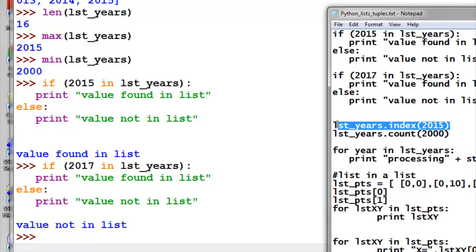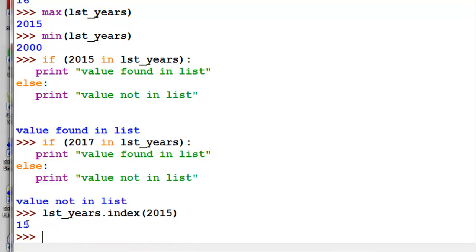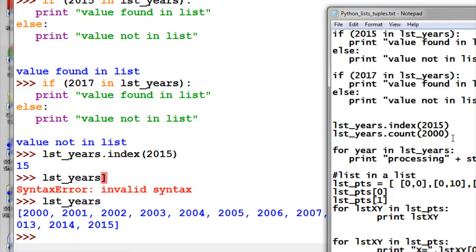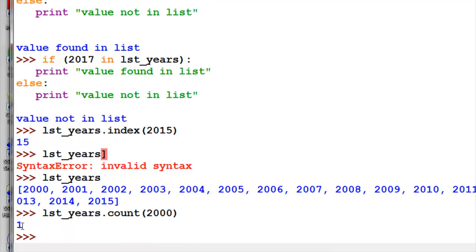We could also ask for the position of some value in the list. Where is 2015 in our list? It's item number 15. Looking at the list, item 0 through item 15 is the last item. We could also check how many times a specific value occurs in our list using the dot count method — how many times is the value 2000 in our list? It occurs one time.